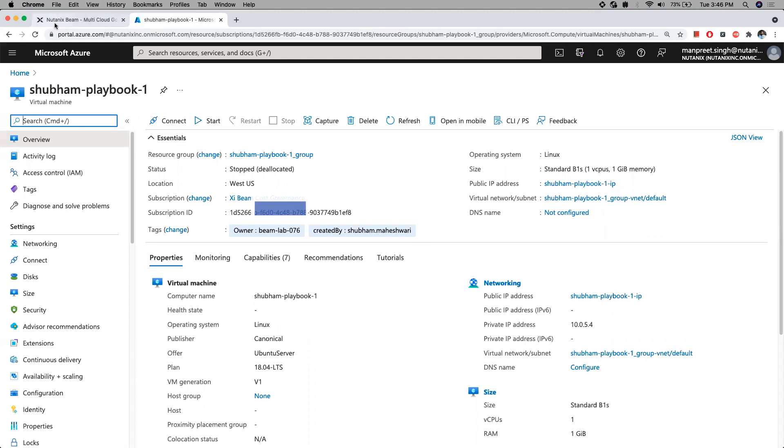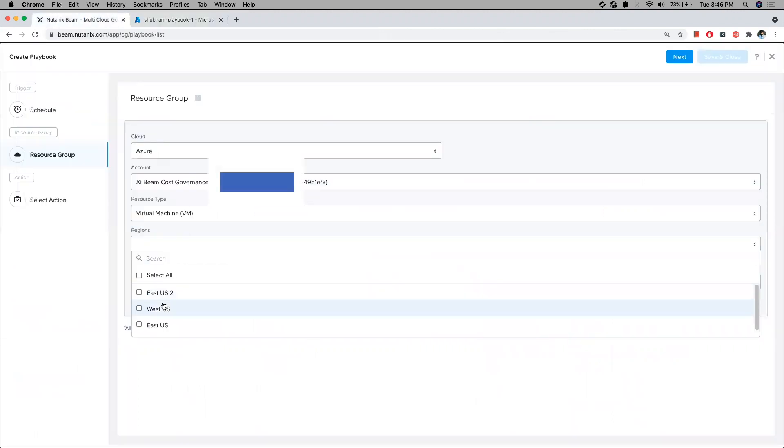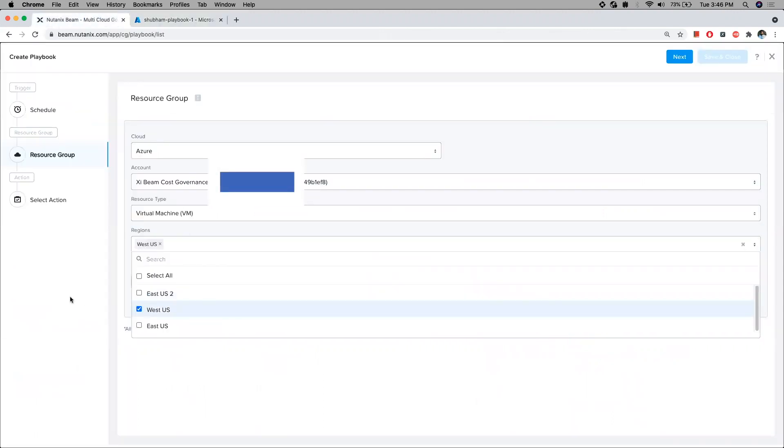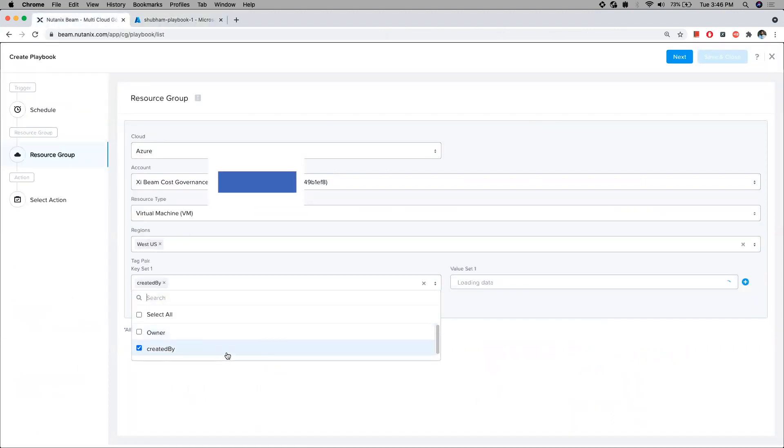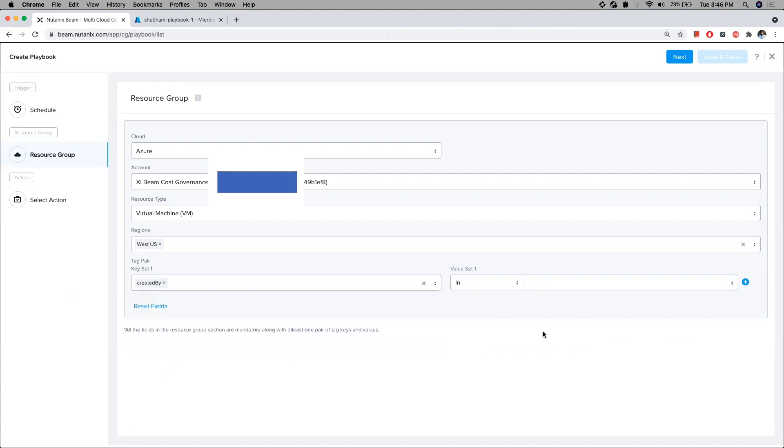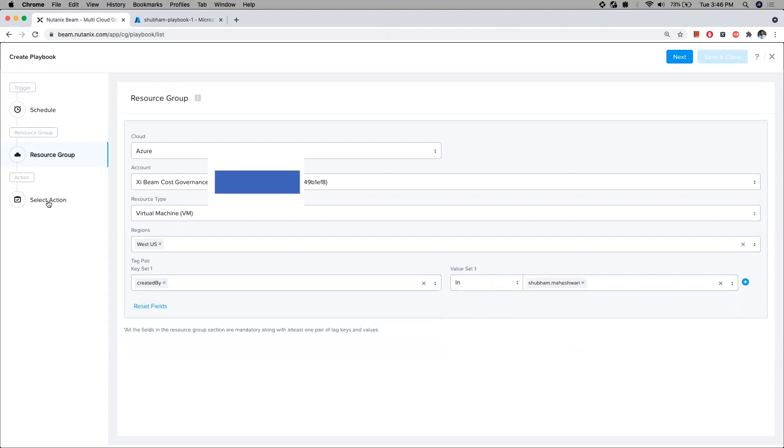The trigger, resource group, and action configuration is defined for this playbook. There is an out-of-the-box Azure start and stop action in the action library to select from.